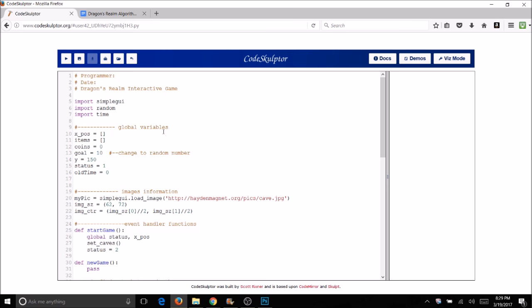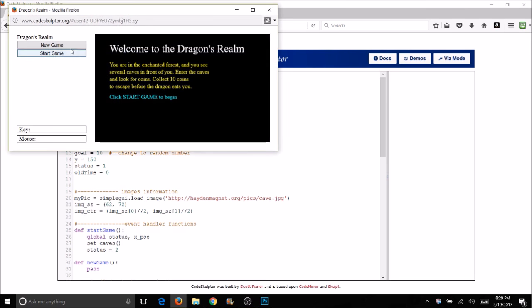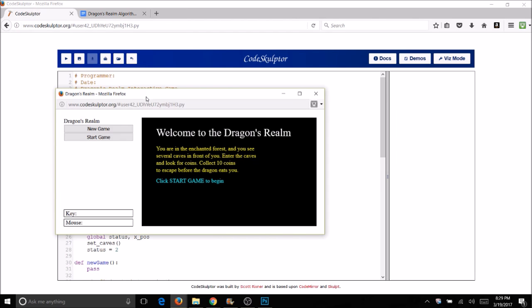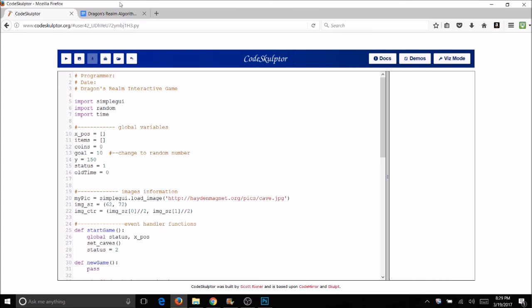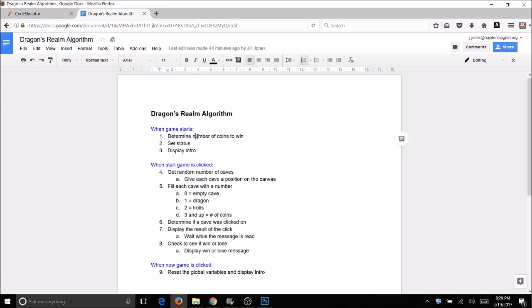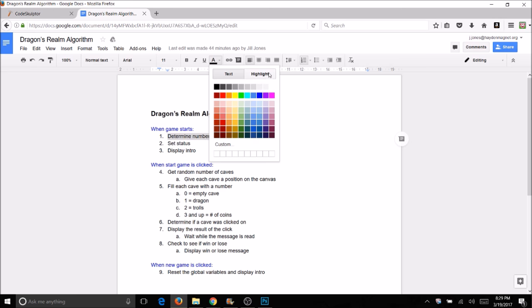I've added on to my intro. When I run the program now this is the intro I get — hopefully yours looks something similar. I've added how many coins you need and 'click Start Game to begin.' Of course if I click it nothing happens yet. The first step was to determine the number of coins to win — we've got that, we just set it and can change it to a random number. We can highlight that we've done this part.